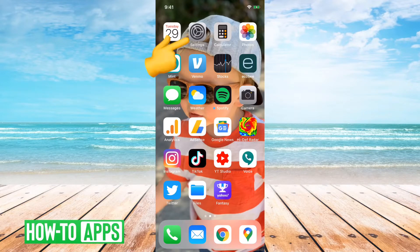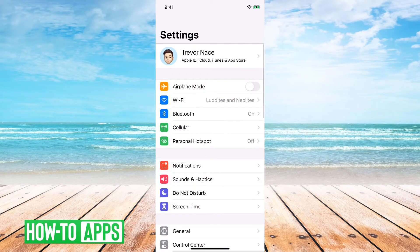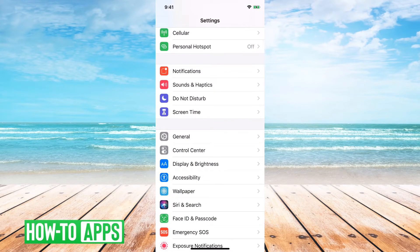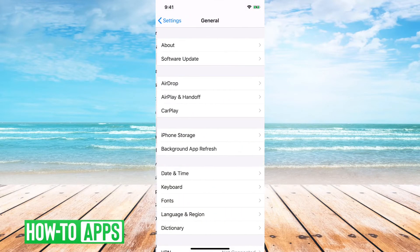First, I will tap on Settings at the very top here, and then you can see as you scroll down, right under Screen Time, you can see General, and we'll just tap on General.